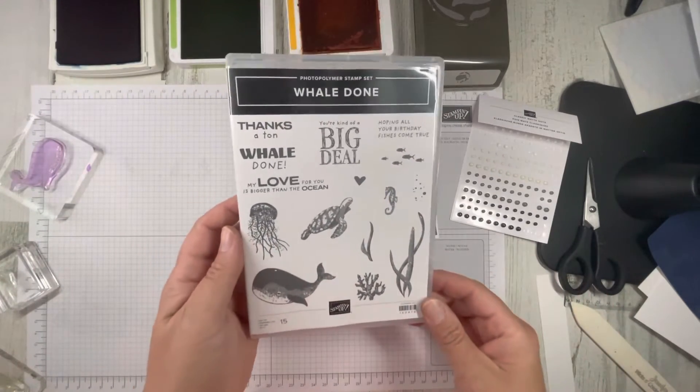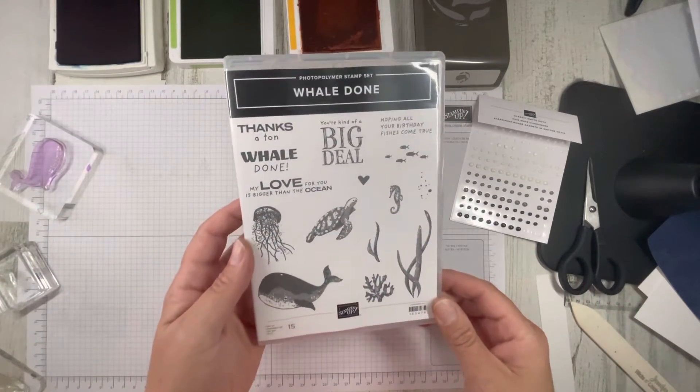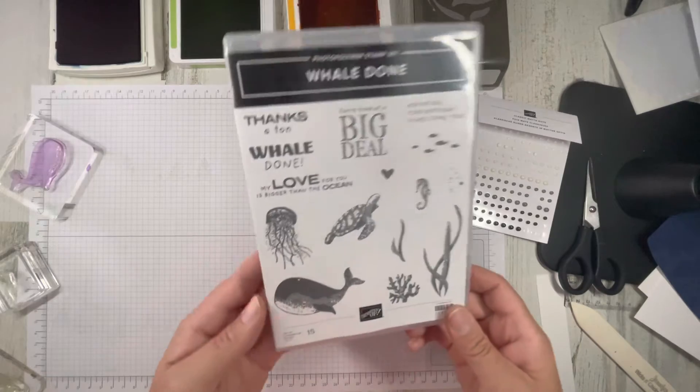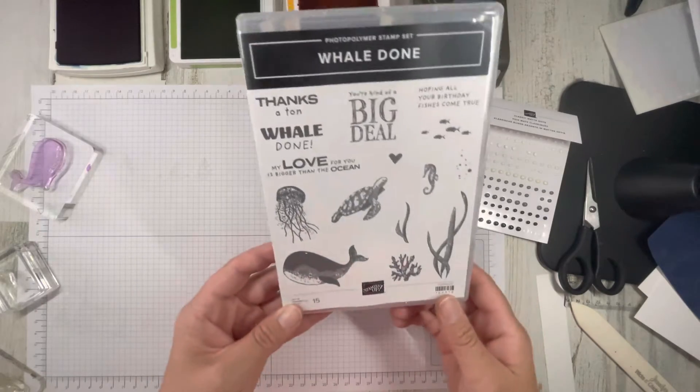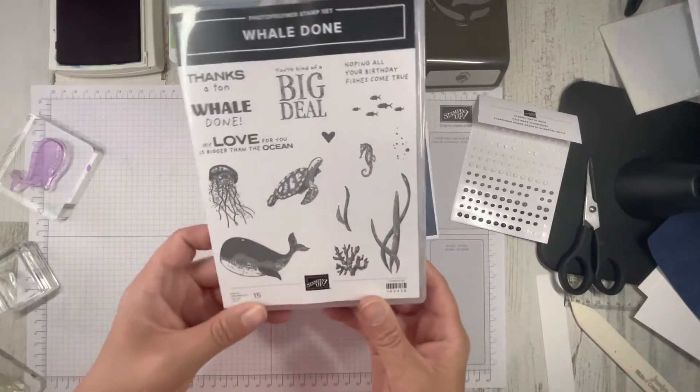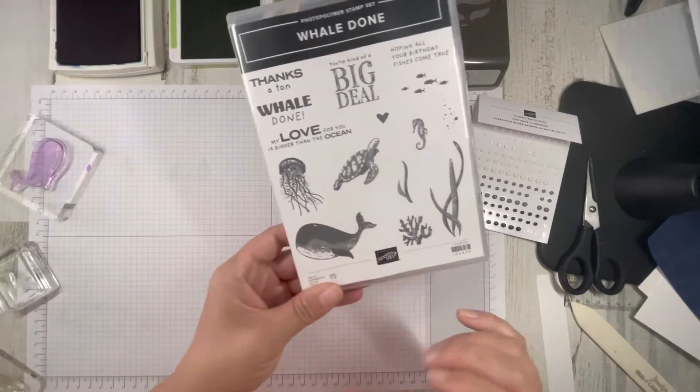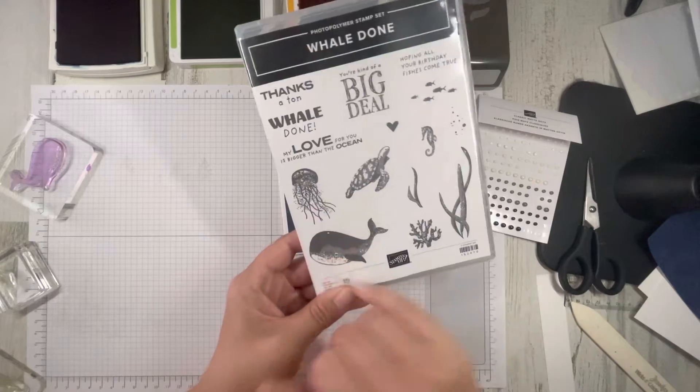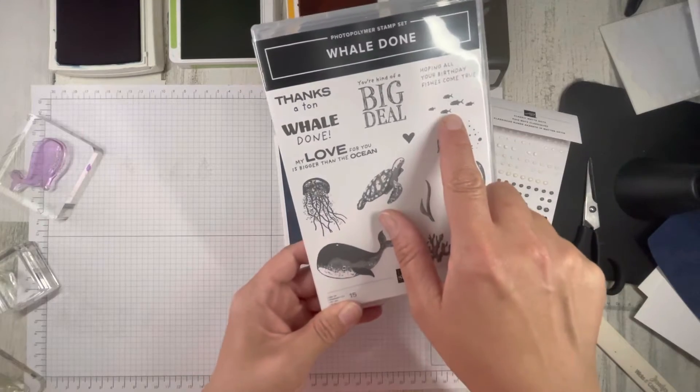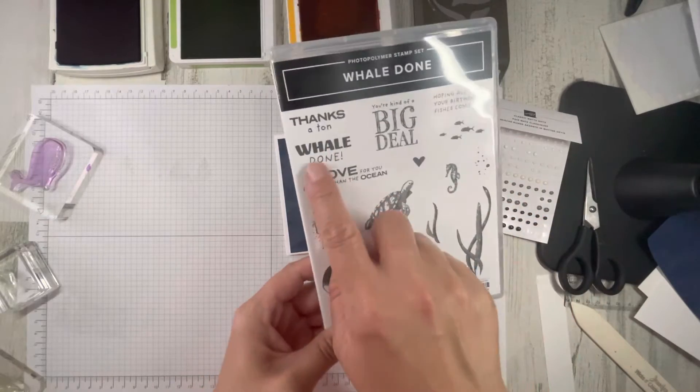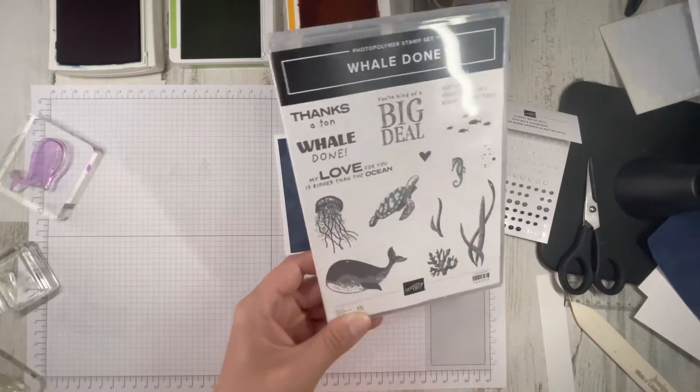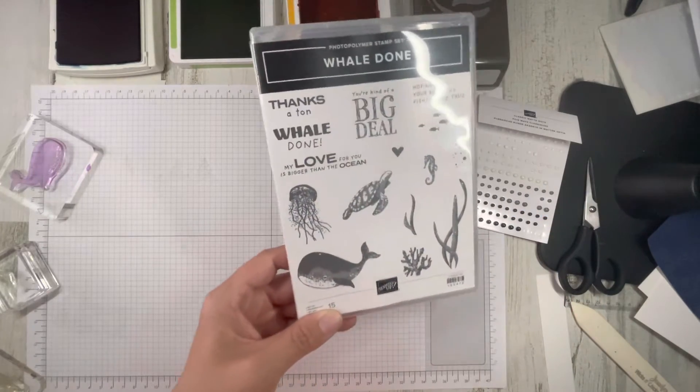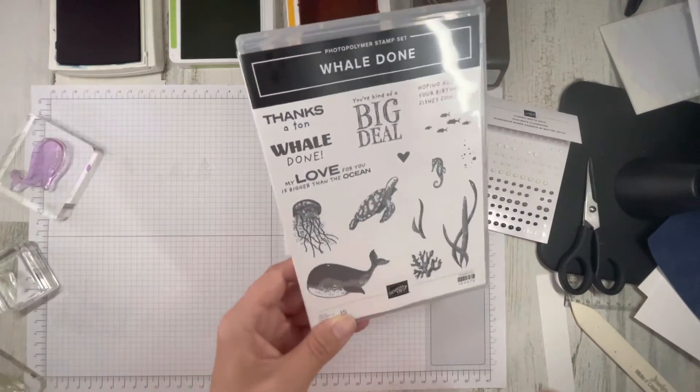I love this set. It's great. And it had really cool DSP when it came out. We're going to use the whale, our school of fish, and our thanks a ton, because everyone loves a good whale pun.